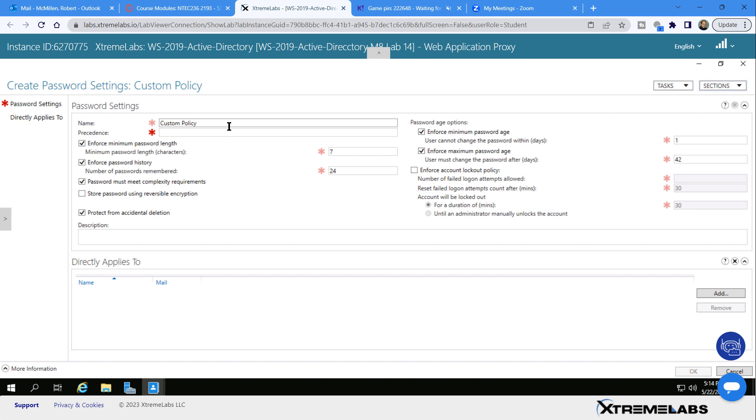For precedence, the lower the number, the higher the precedence. If you don't want anything to override what you're doing, then go ahead and put that as a one.